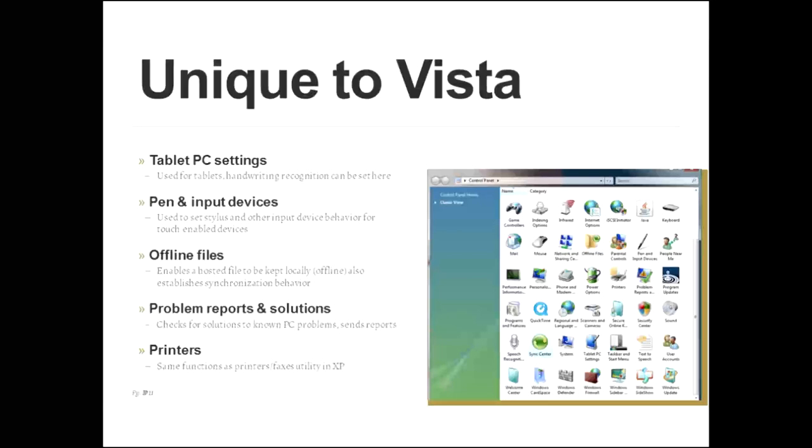The next one we'll talk about is pen and input devices. This is used to set stylus and or other input device behavior for touch-enabled devices.